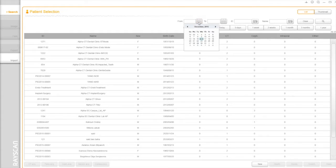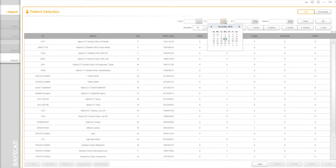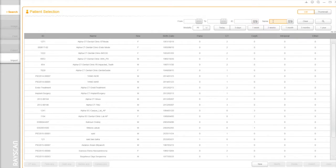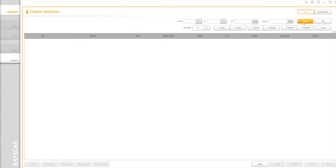You can search the patient with specific dates, ID, and name.